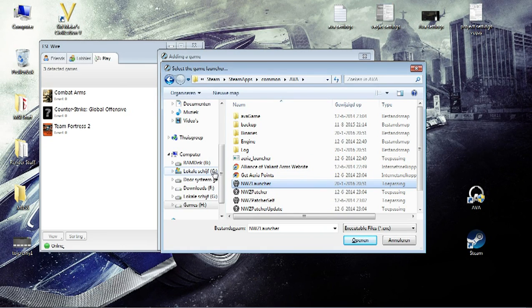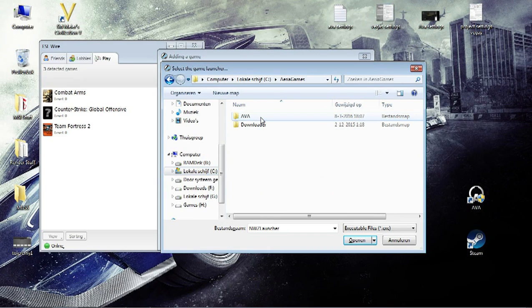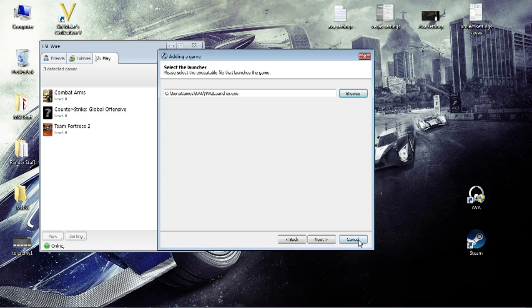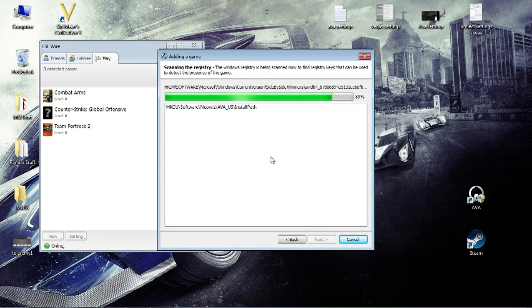For regular install, go to C, Area Games, AVA, and the NWZ Launcher, which is the one I'll pick. You press NWZ Launcher, you go next.